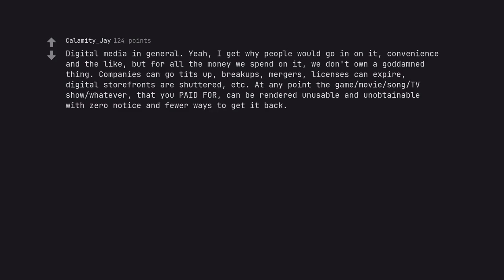Companies can go tits up, breakups, mergers, licenses can expire, digital storefronts are shuttered, etc. At any point the game, movie, song, TV show, whatever, that you paid for, can be rendered unusable and unobtainable with zero notice and fewer ways to get it back.